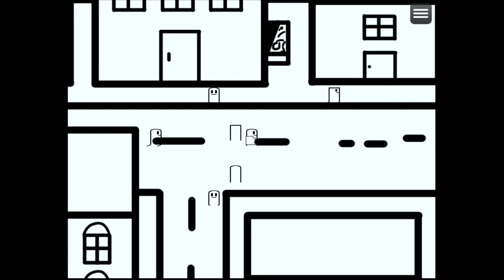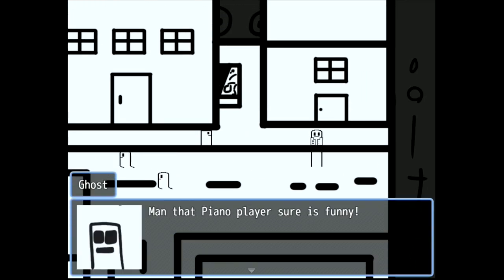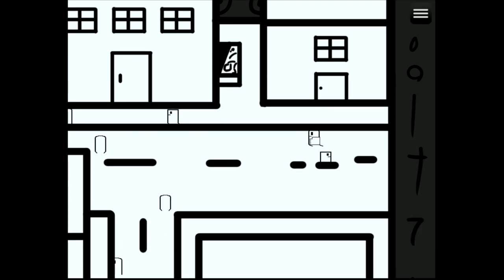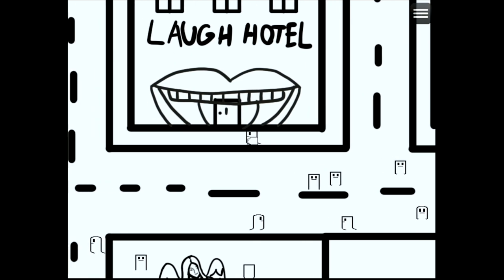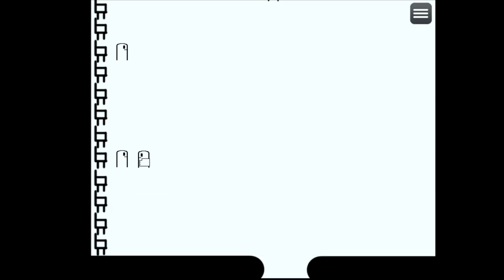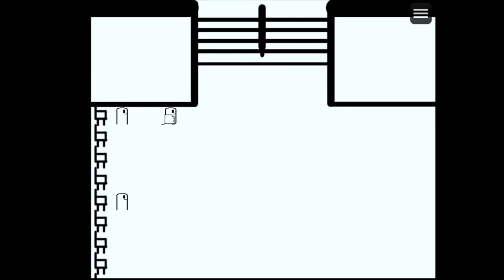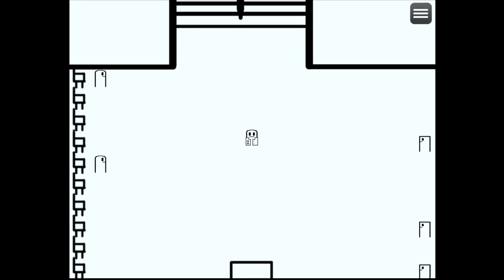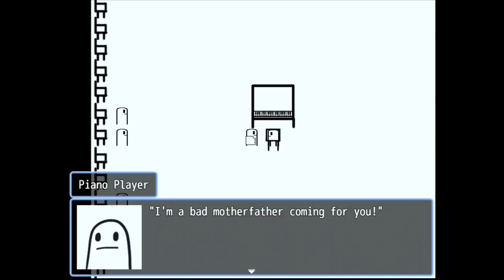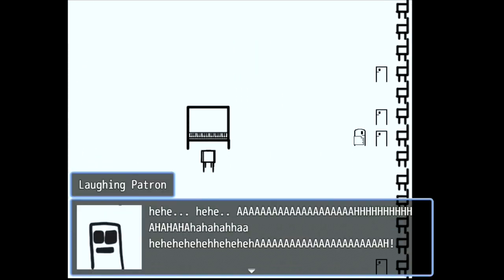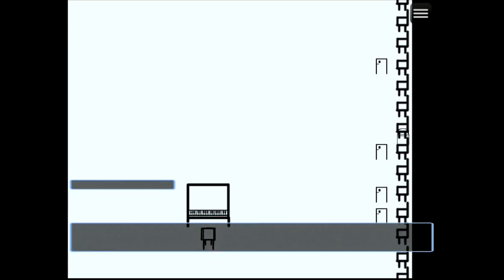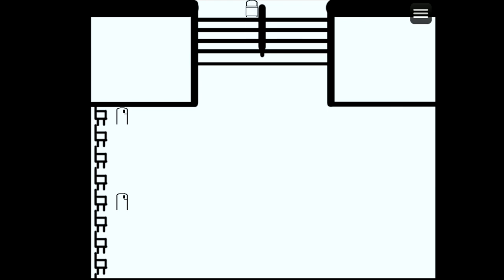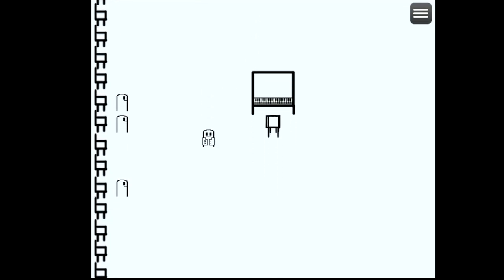Isn't that piano play? Sure is funny. Laugh hotel. What a bad mother father coming for you. I didn't get it.